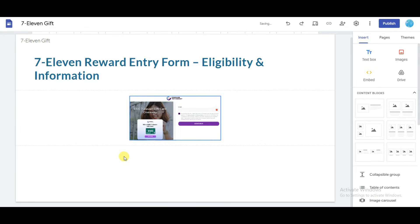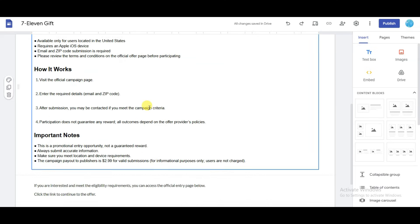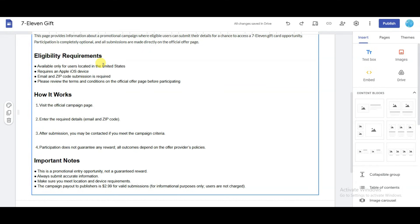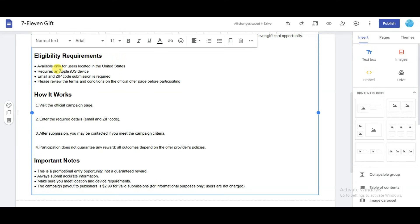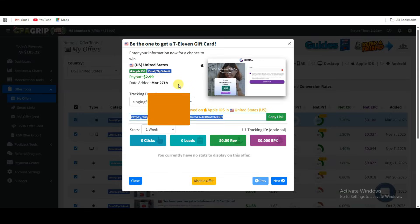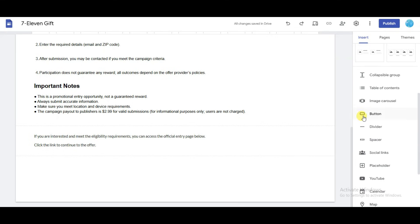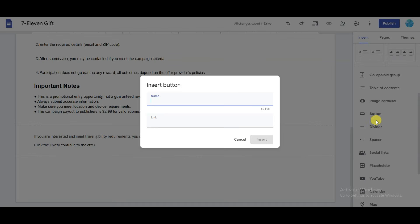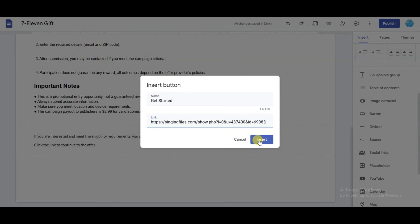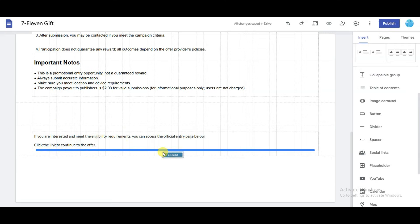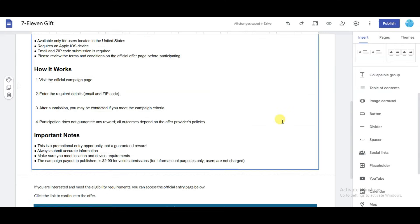Now I'm going to insert an image. Go on CPGrip platform, right-click on the image, and click copy image address. Now go on Google Site, click on images button, click select, then click the link button and paste that URL. Click on insert image button and drag the image into place. Now add some text: note that this CPA offer is accepted in United States location and for Apple iOS users. You need to add your button — go on CPGrip platform and click to copy the CPA link.